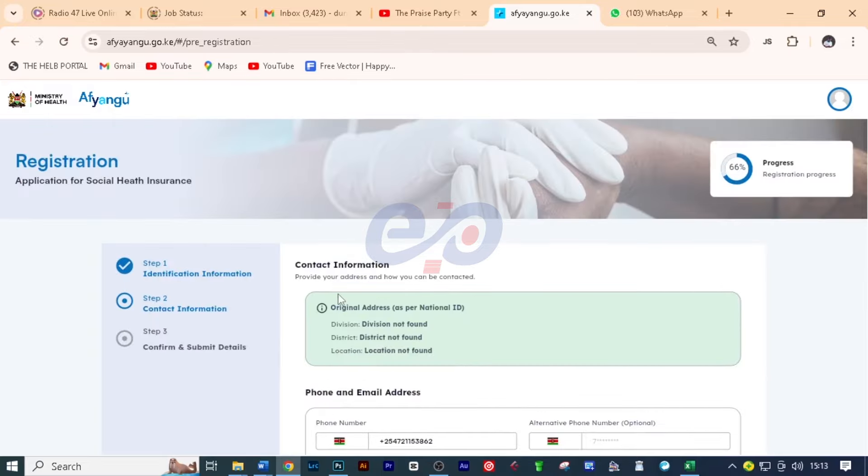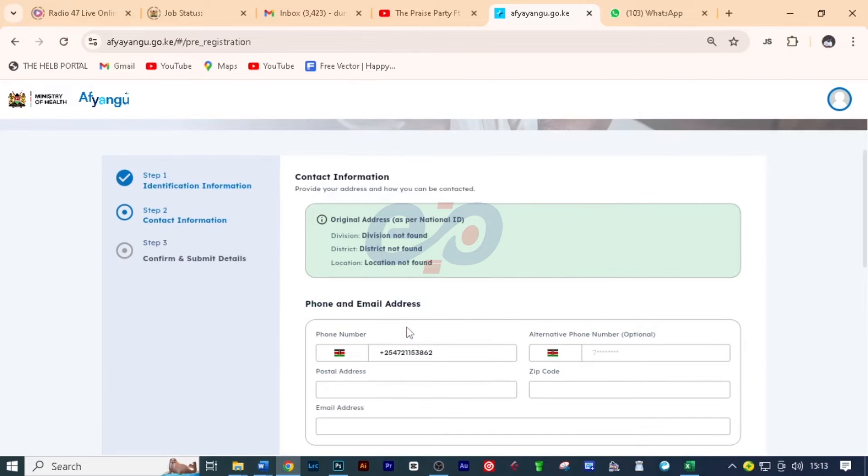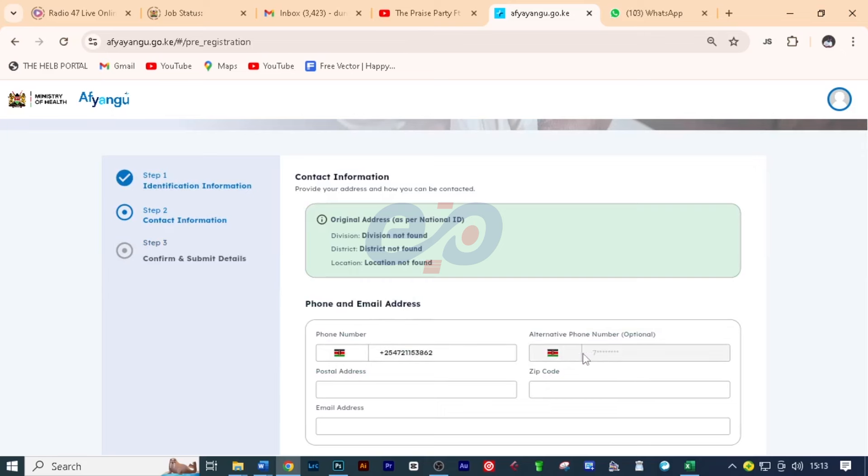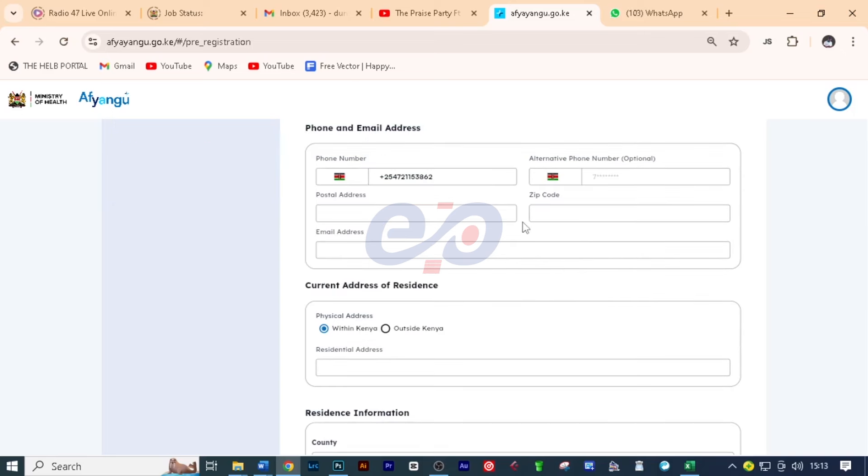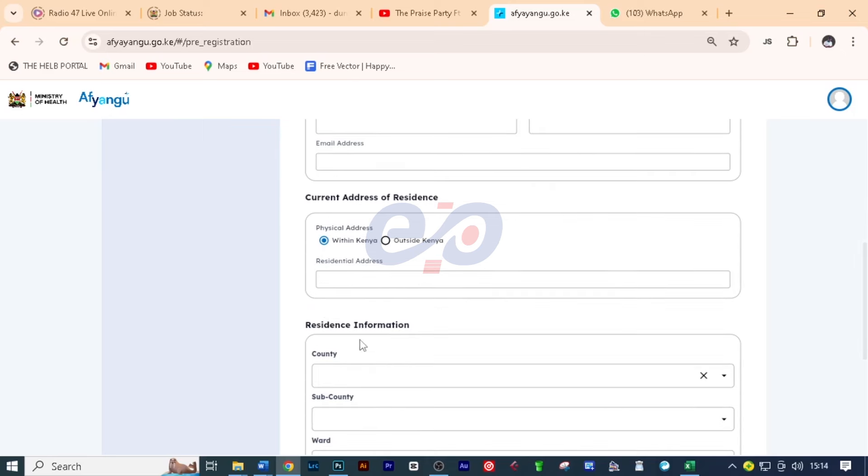And here now, you need to fill in some information. And here on phone and email address, you're going to add the relevant information if you have. But some of them are optional. So you will fill as required. Now the current address residence, are you within Kenya or outside? We are in Kenya. So you need to put a residential address and I'll just put here the residential address just like that.